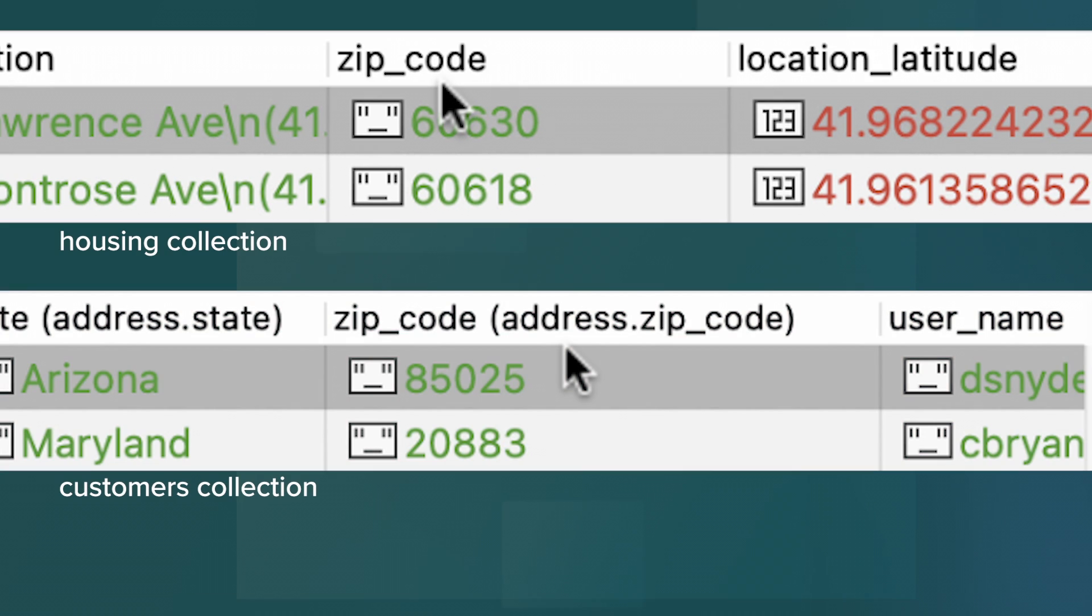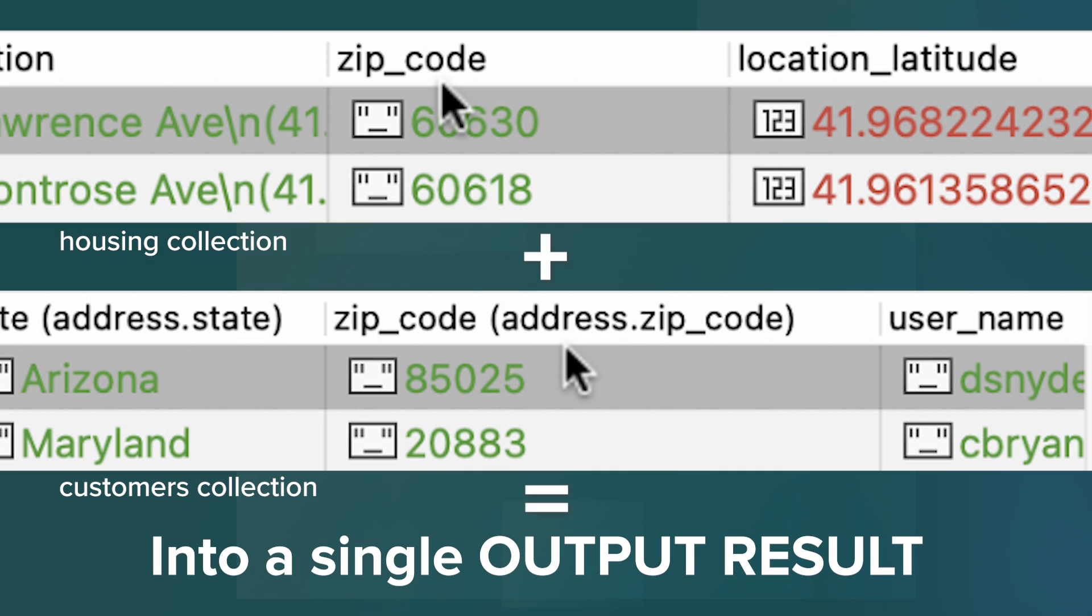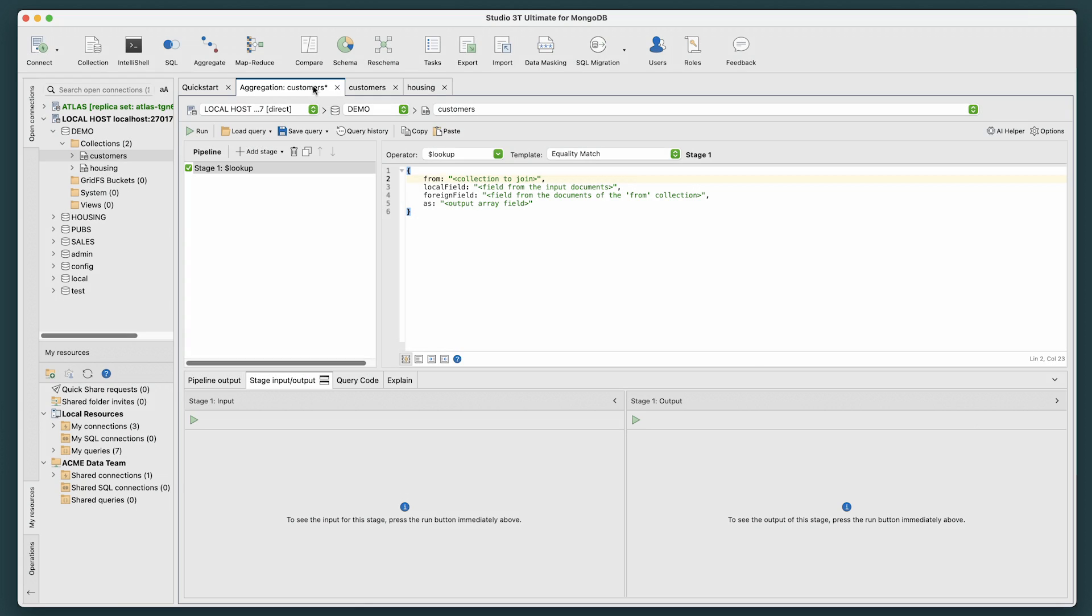We can join the two collections temporarily together using the shared zip_code field and then combine the two datasets into a single output result. Now, let's begin with writing the $LOOKUP query.